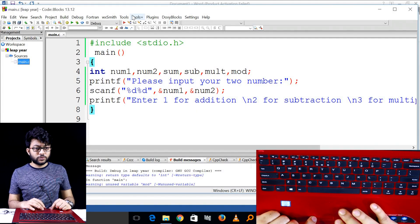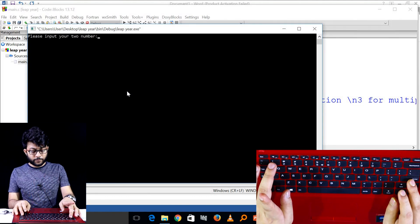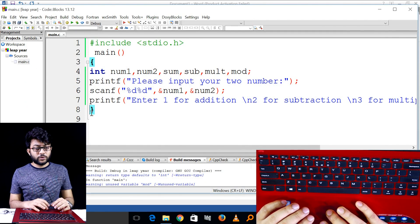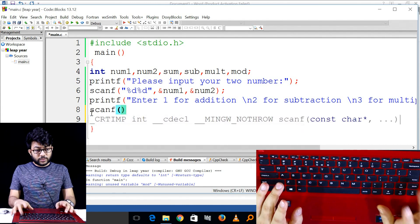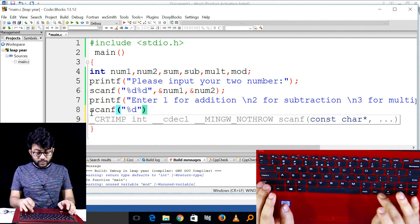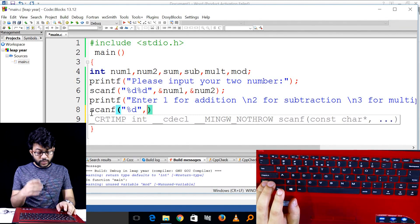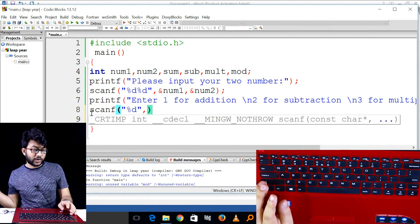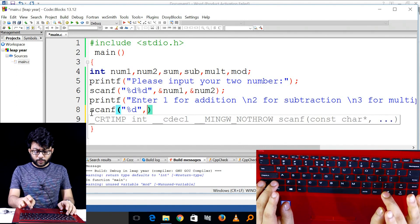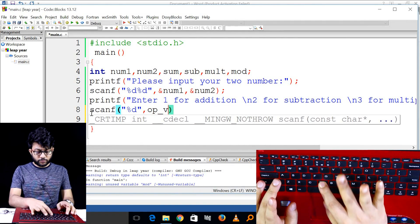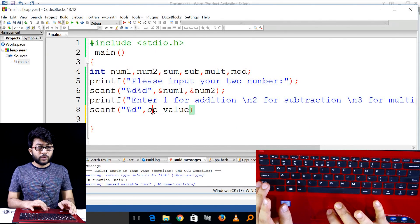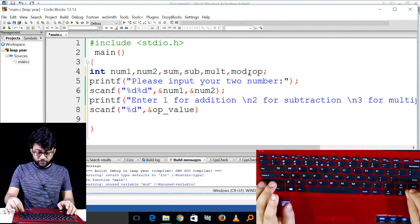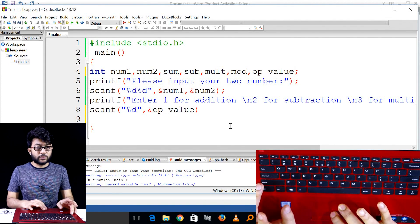1 for addition, 2 for subtraction. You can see — enter the number, paste 4 for modulus. Now you can set the scanf function. Let's see what is required. This variable is required — how is the operation value? I'll declare the variable. Let me check the semicolon.